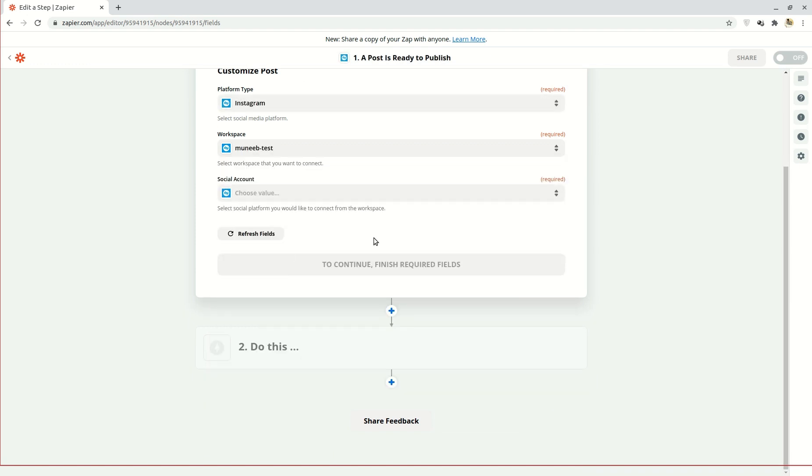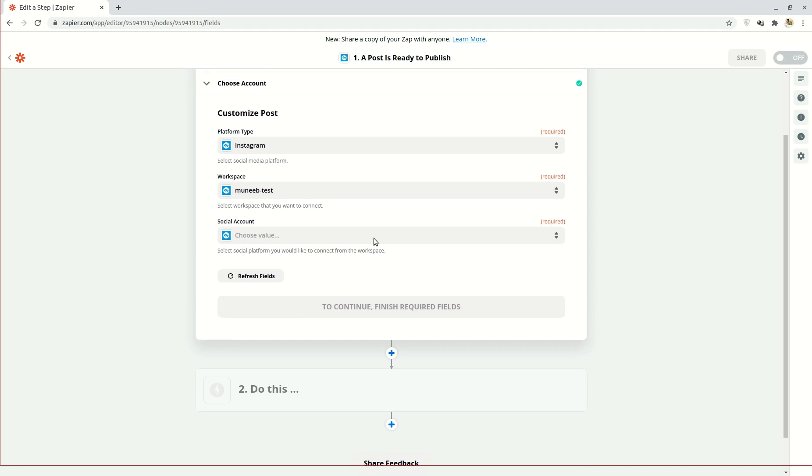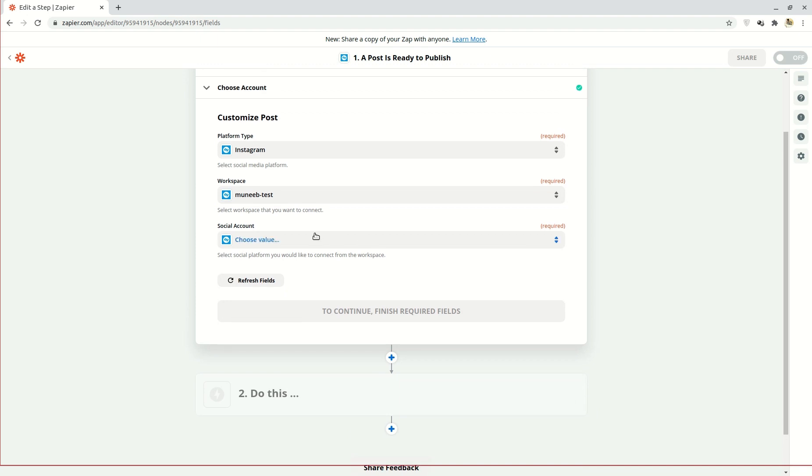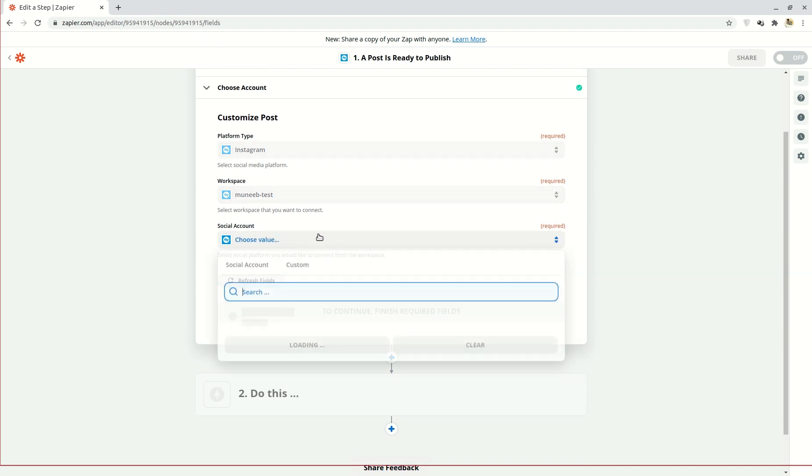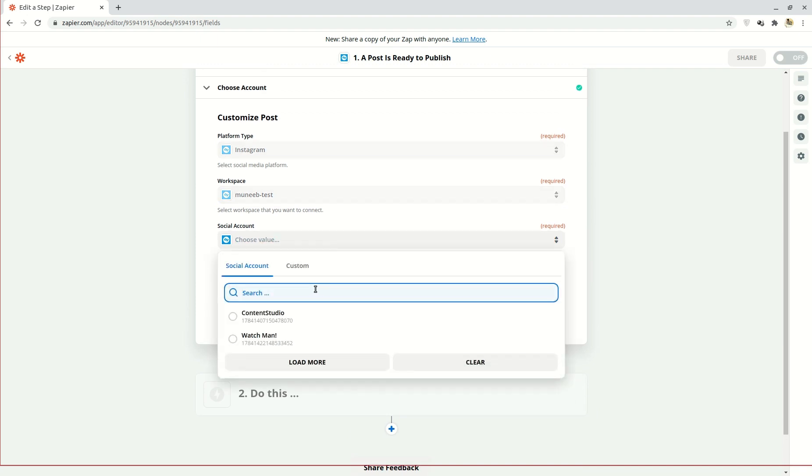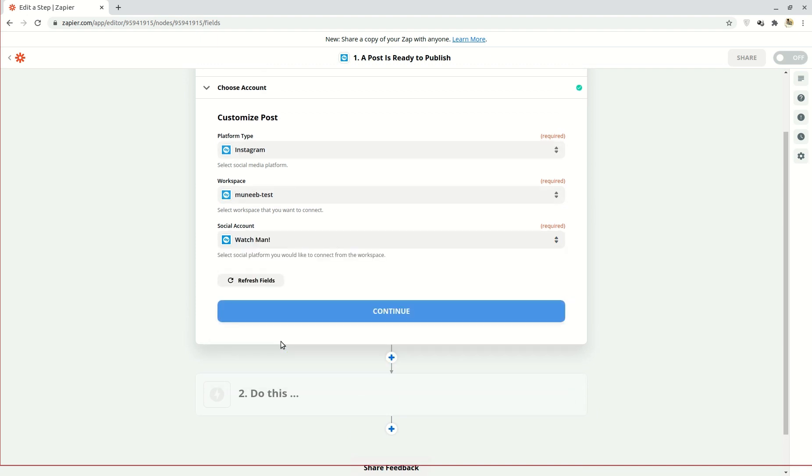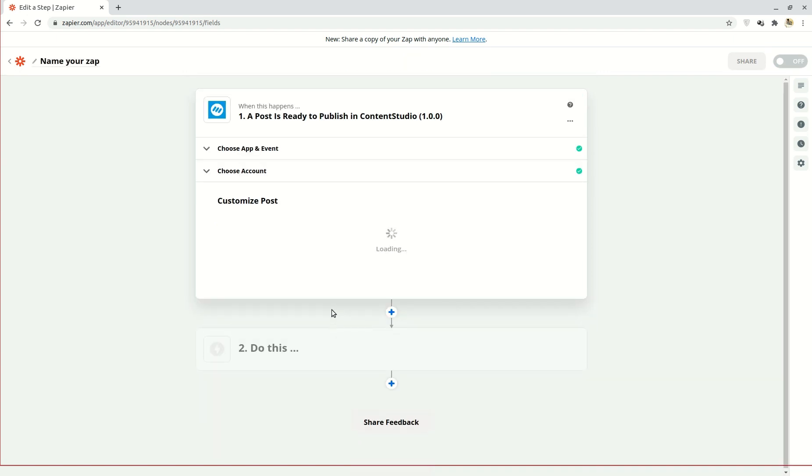Finally, select the social account that you want to connect to that workspace and click continue and move on to the next step.